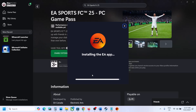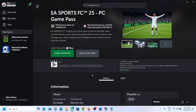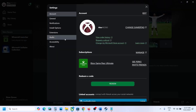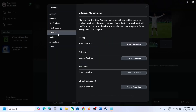You can see it's installing the EA app, and you'll see an option to enable the extension. You can click 'Enable Extension' here, or go to your Profile, then Settings, then Extensions. Here you will see the EA app — the status is currently disabled, so click 'Enable Extension'. Once enabled, the status will show as enabled.